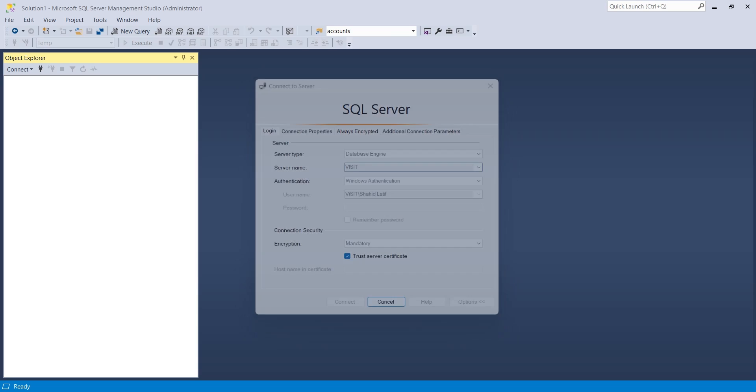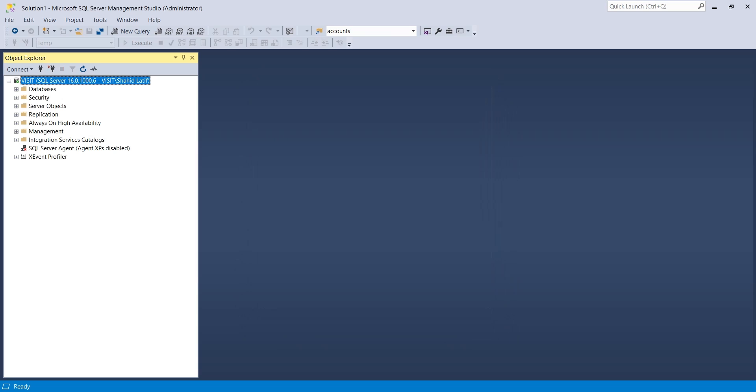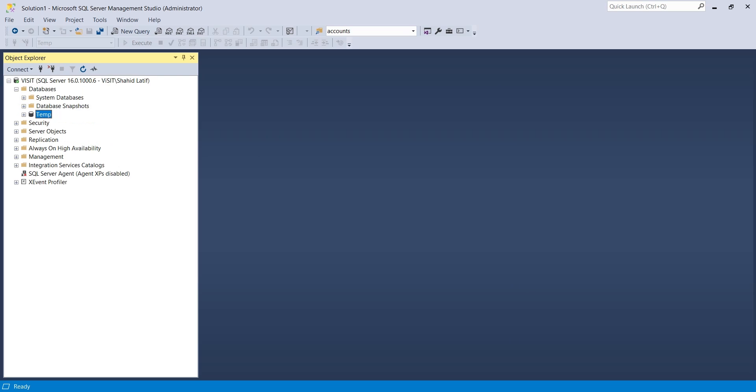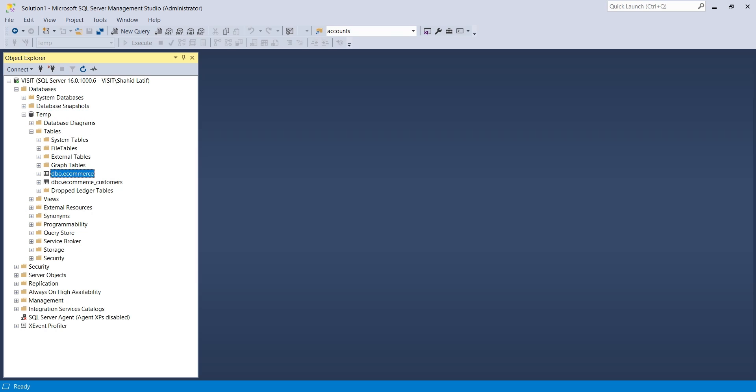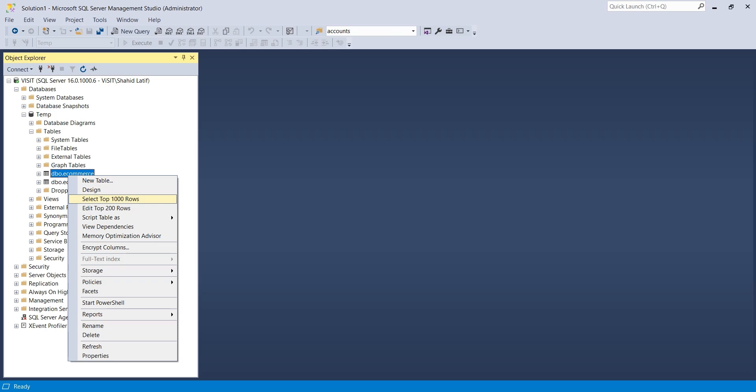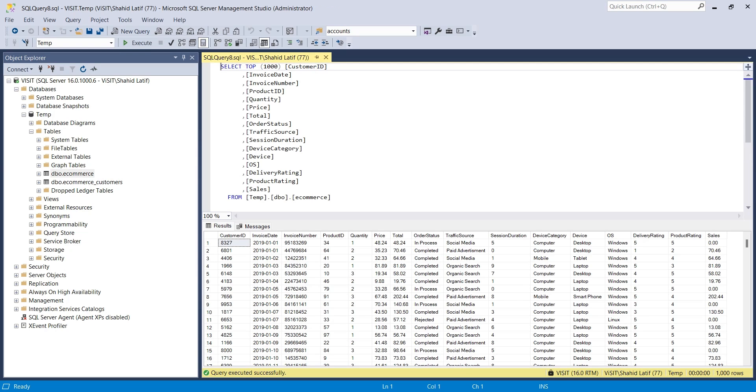We will connect to our local SQL Server. Our server currently consists of a single database with two tables. You can right-click on each table and view their content without typing any SQL query.